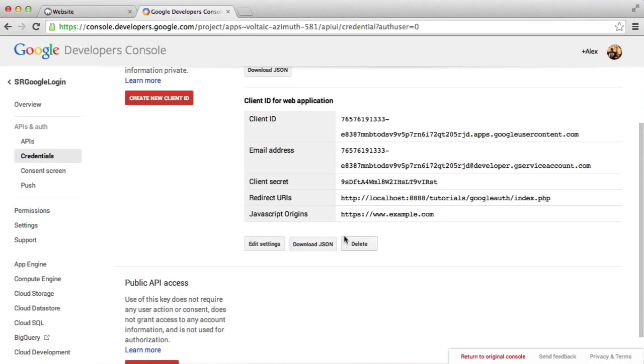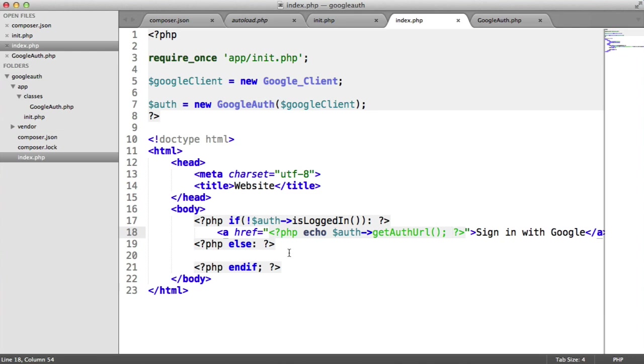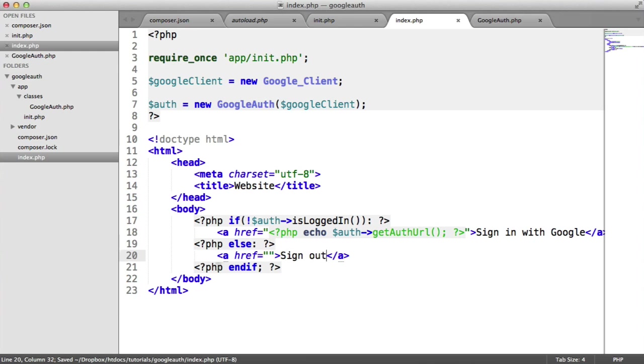Now, if we have the redirect URI set to something different, this will give us an error at this point. So you know then what the error is. And Google is quite explicit in telling you what the problem is. So it's quite useful. OK, so now that we've done that, we'll just fill in what's going to happen if we don't. We're just going to say sign out.